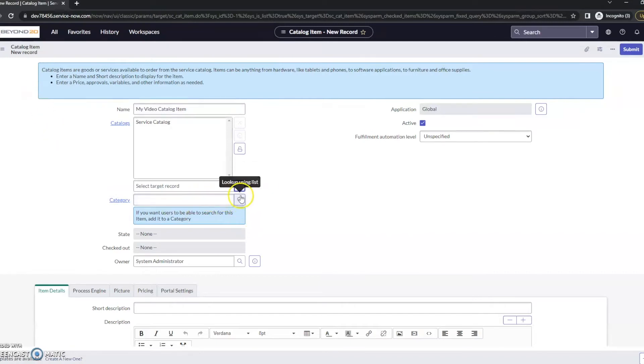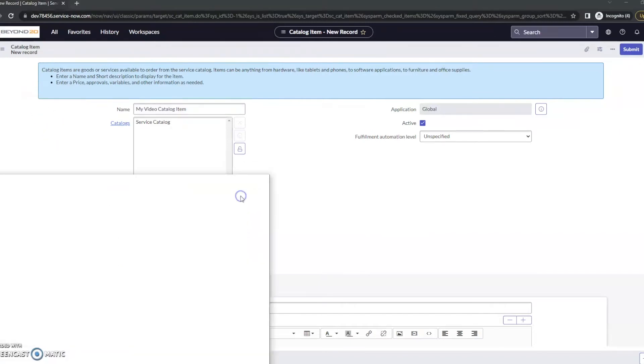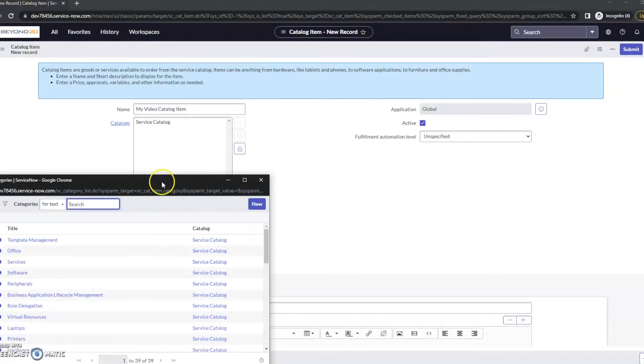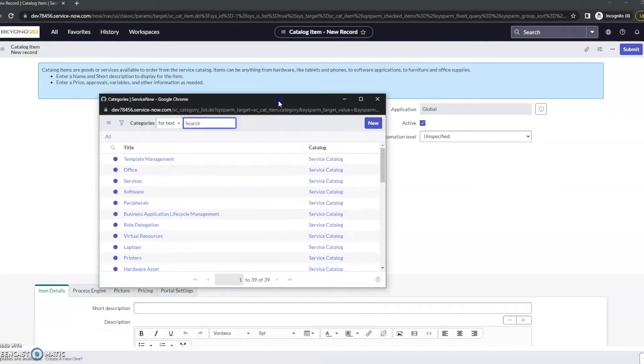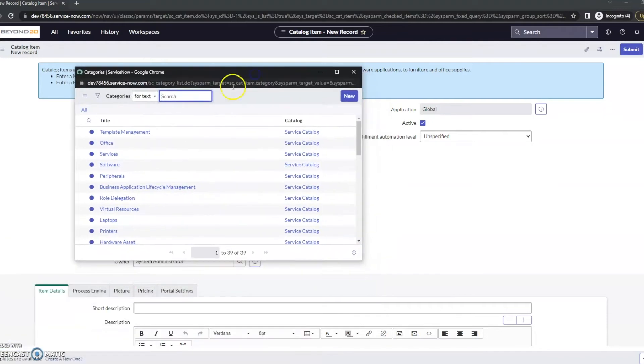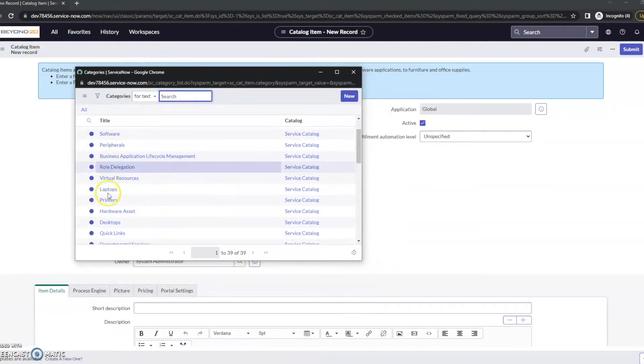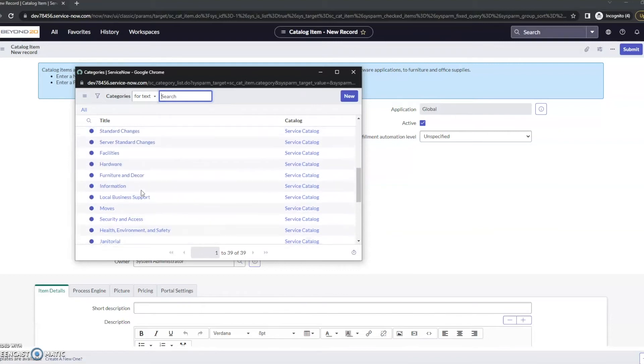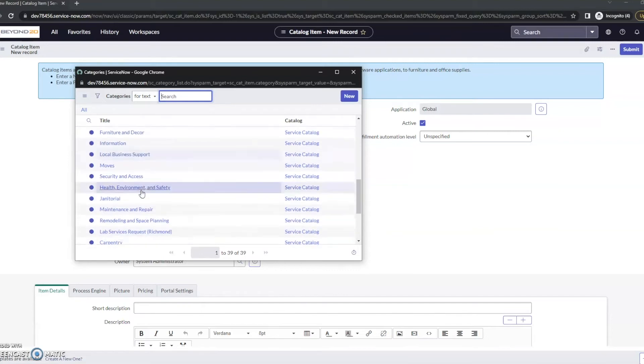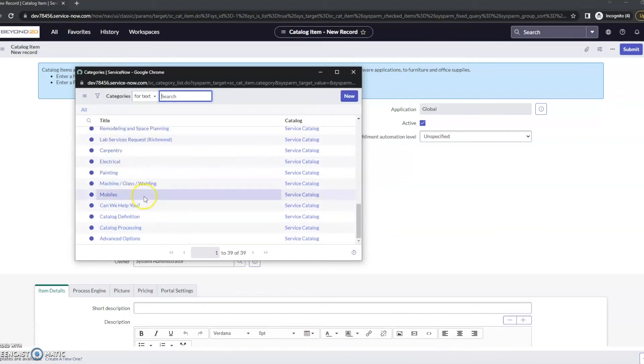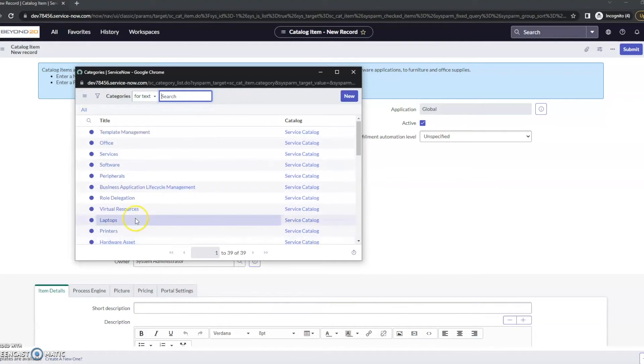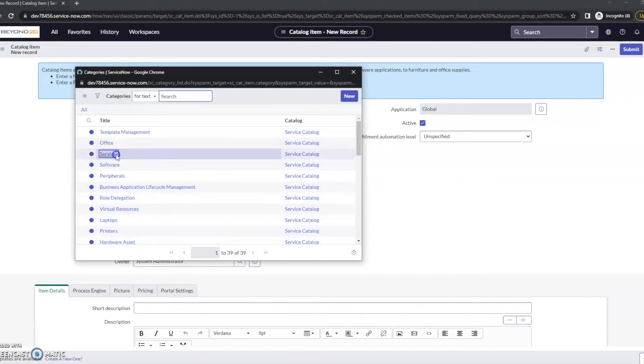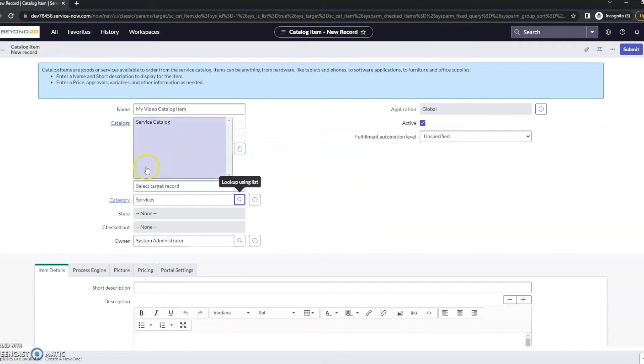We're also going to want to give it a category here. Here's a list of the different categories that we can put it in. For this one, just to keep it simple, I'm going to put it under services.